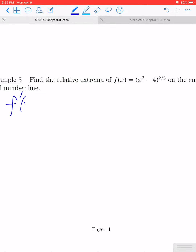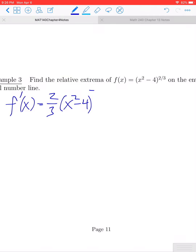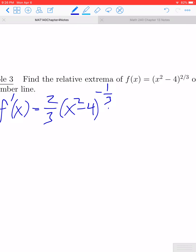f'(x) — this is going to be a chain rule. We bring the two-thirds power down, leave the inside function alone, and reduce the power by one. Two-thirds minus 1 is negative one-third, and then from the chain rule, we need to multiply by the derivative of the inside function, which would be times 2x.